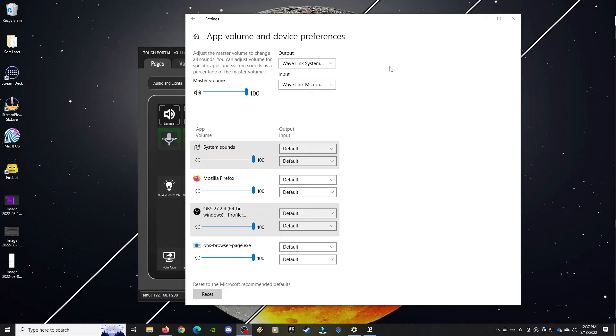Now when we press those two buttons on our Touch Portal, you should be able to see your output change. Let's find out. Here we are in the Windows Mixer. I'm going to click the Arctis 7 button we created — there's our headphones. I'm going to click back on the Wavelength button we created. And there we go. Super simple to switch back and forth between default audio devices now.